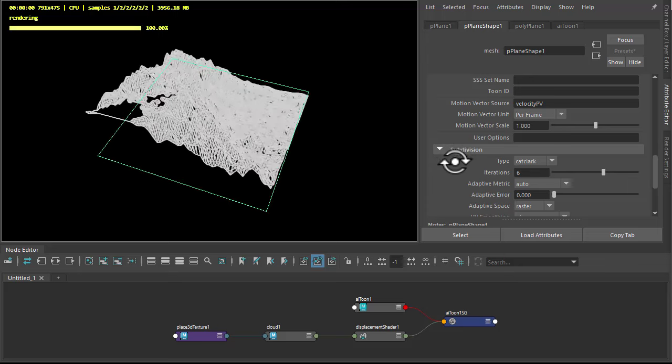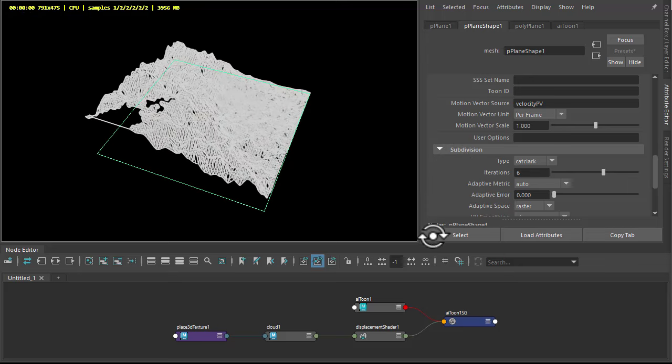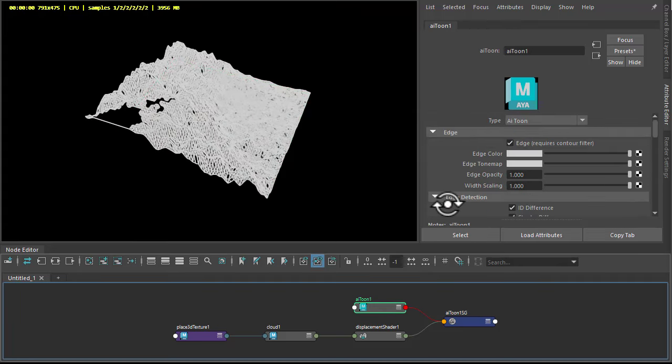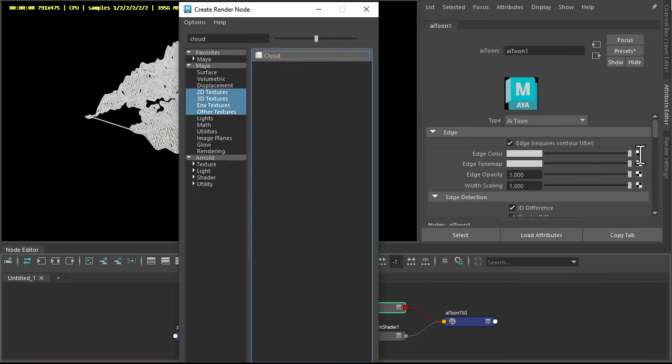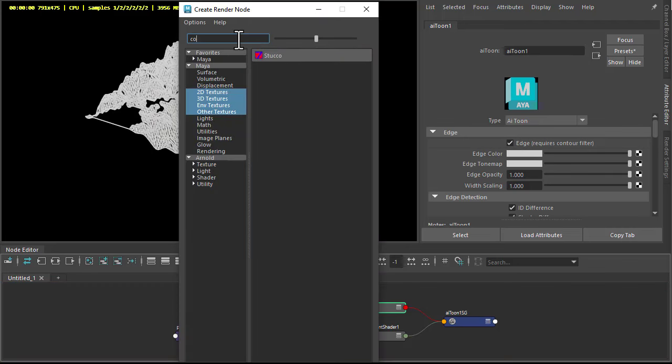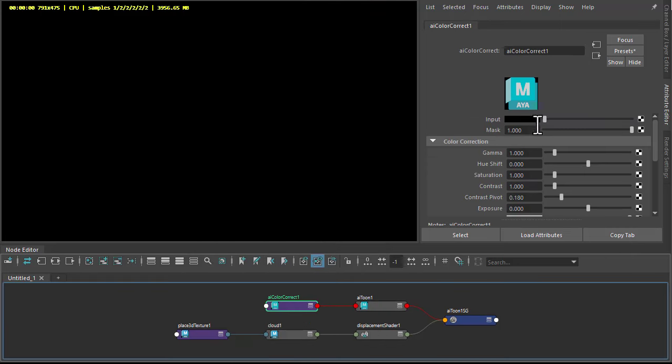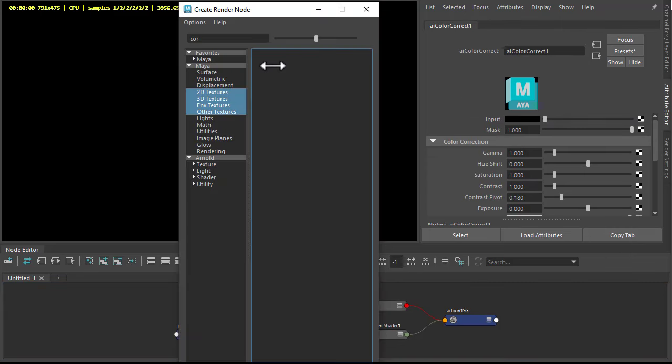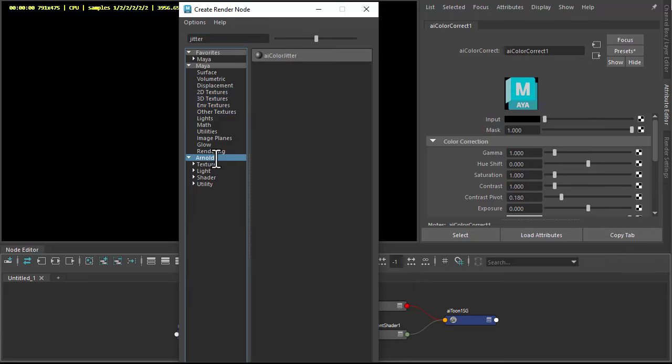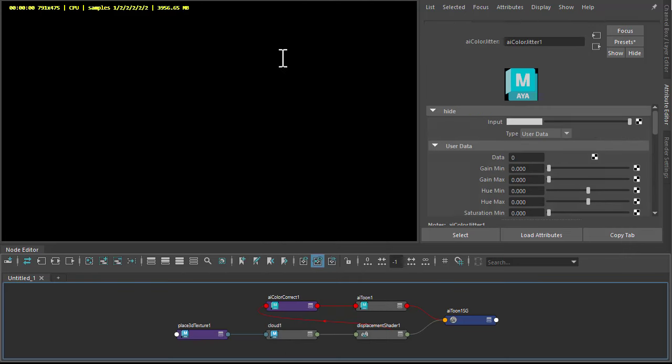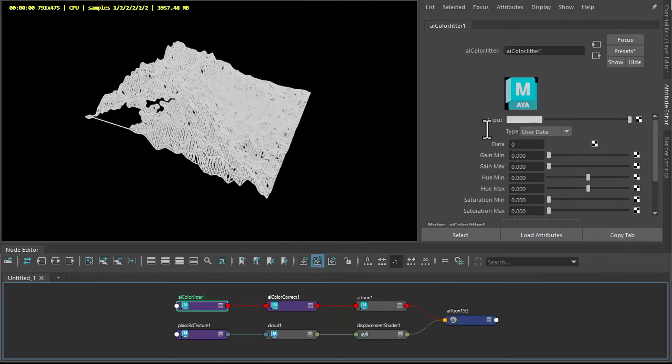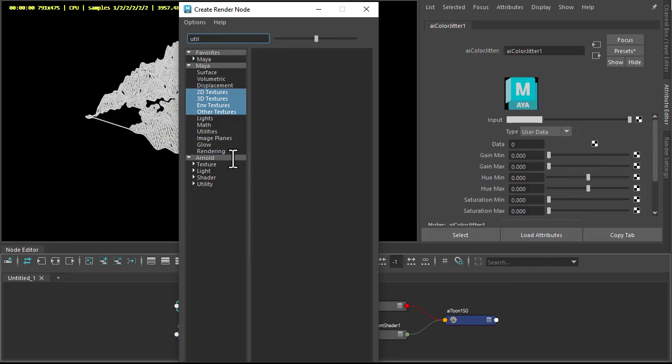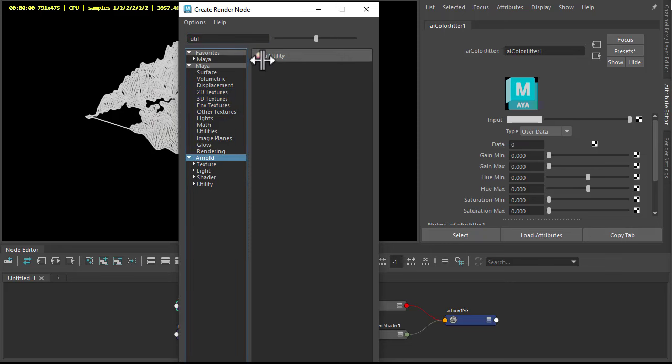So that's the displacement. Let's focus on the color. Under the toon shader edge color, create a color correct so we can adjust the colors. And in the input to the color correct, I want a color jitter shader to color the face per face, and then to that connect a utility shader with normal color.